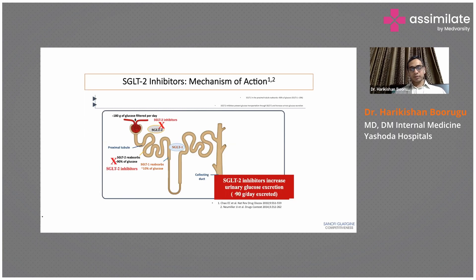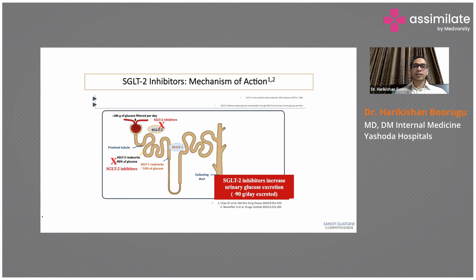The only oral GLP-1 agonist available is oral semaglutide. The dosage is usually started at 3 mg per day and can be increased up to 14 mg per day, given on an empty stomach.